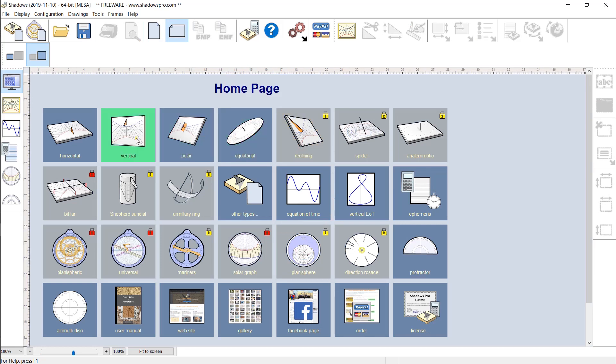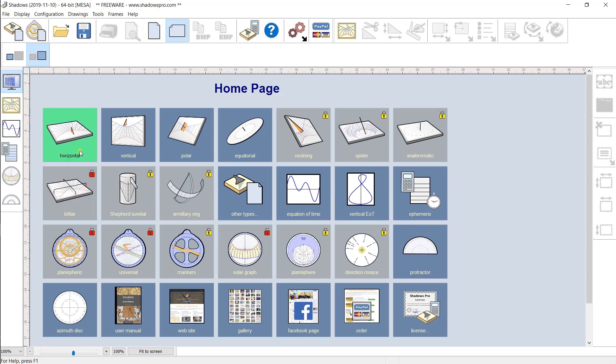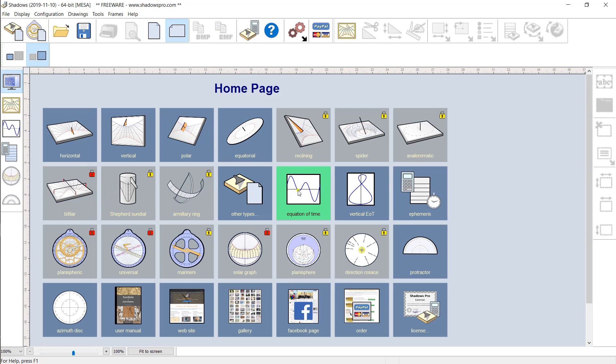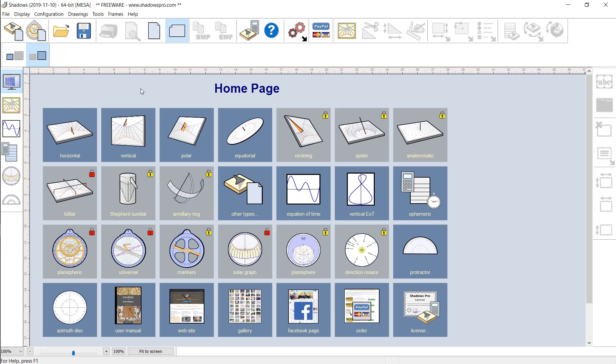If you use the freeware version, some icons will be locked by yellow or red lockers, but the most common types of sundials are available in the free version. If you want to use all features, including some advanced features, you can purchase a license for a small fee.